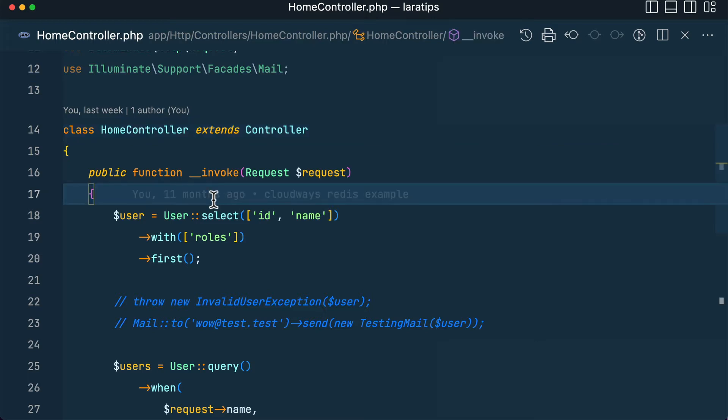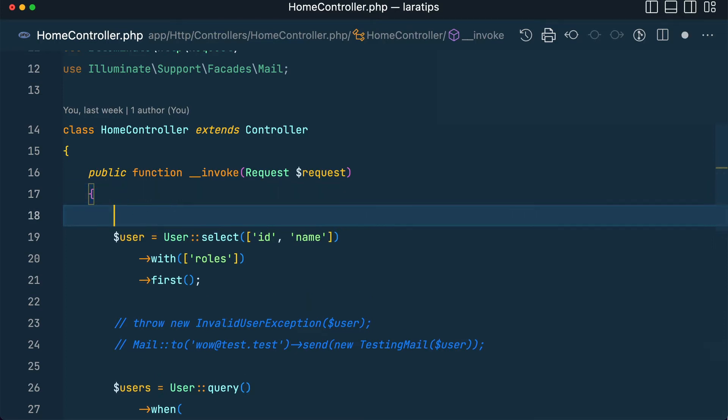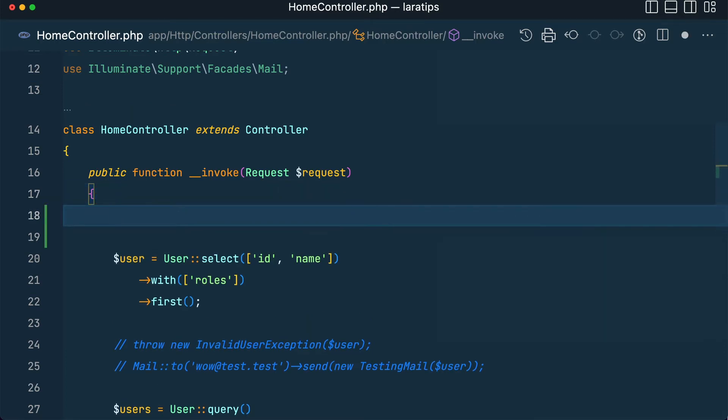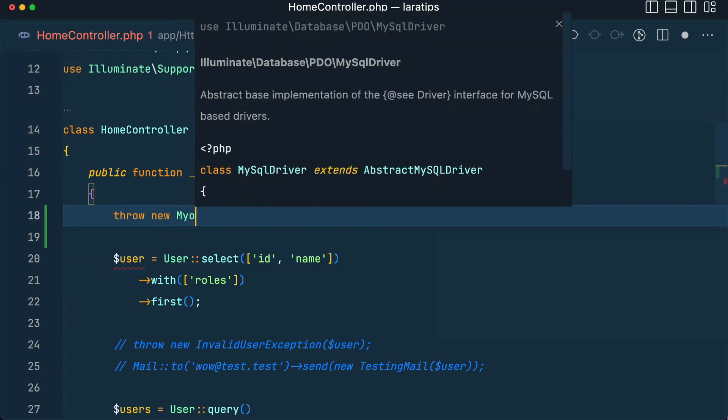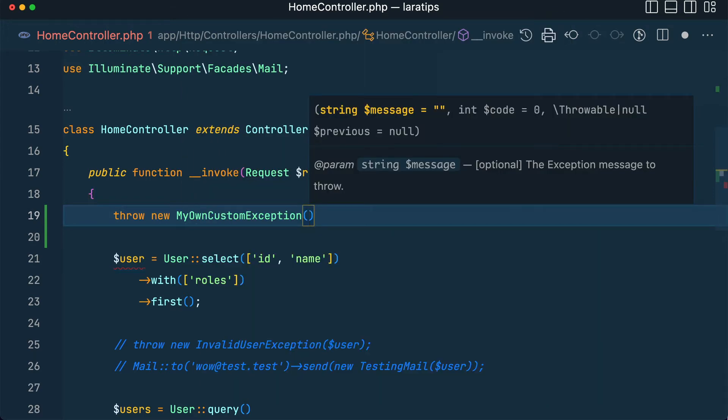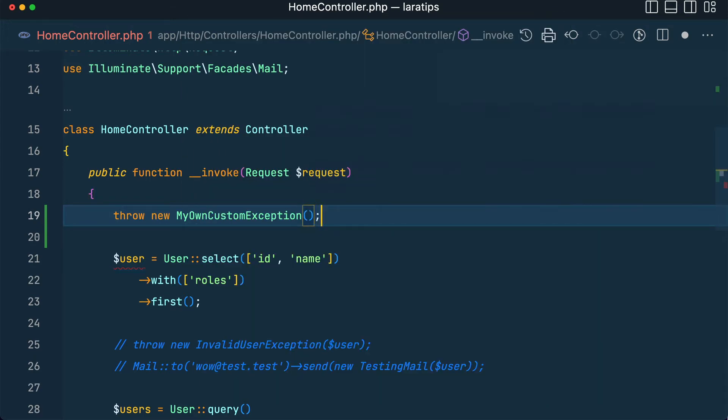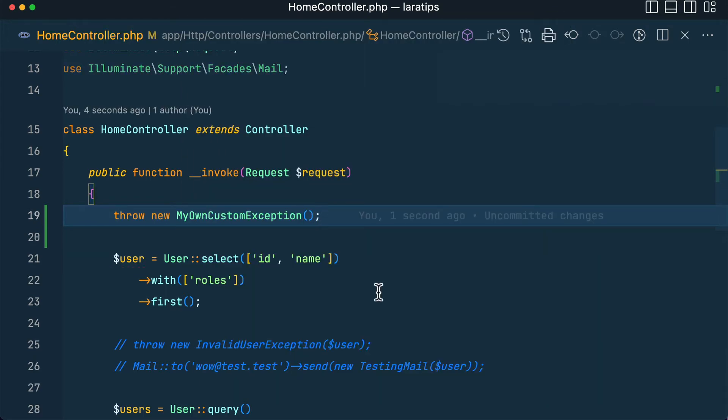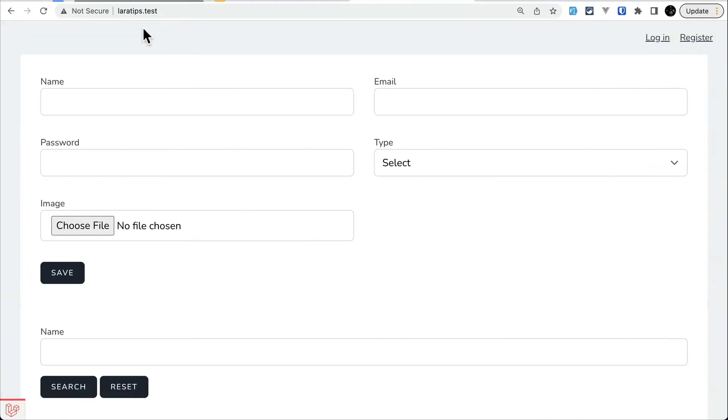that exception manually. But in the real world scenario, if something goes wrong, then only you will throw the exceptions. So here let's say throw new MyOwnCustomException like this. Now here in laratips.test if I